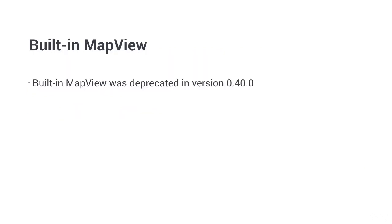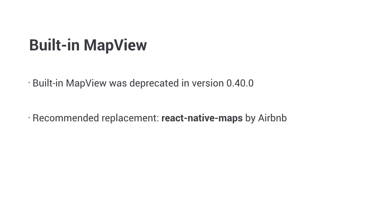The integrated MapView component was deprecated and removed from React Native recently. This means we need another solution to add it to our project. Fortunately, Airbnb has created a bunch of components in the React Native Maps package. That also is recommended by the React Native developers.